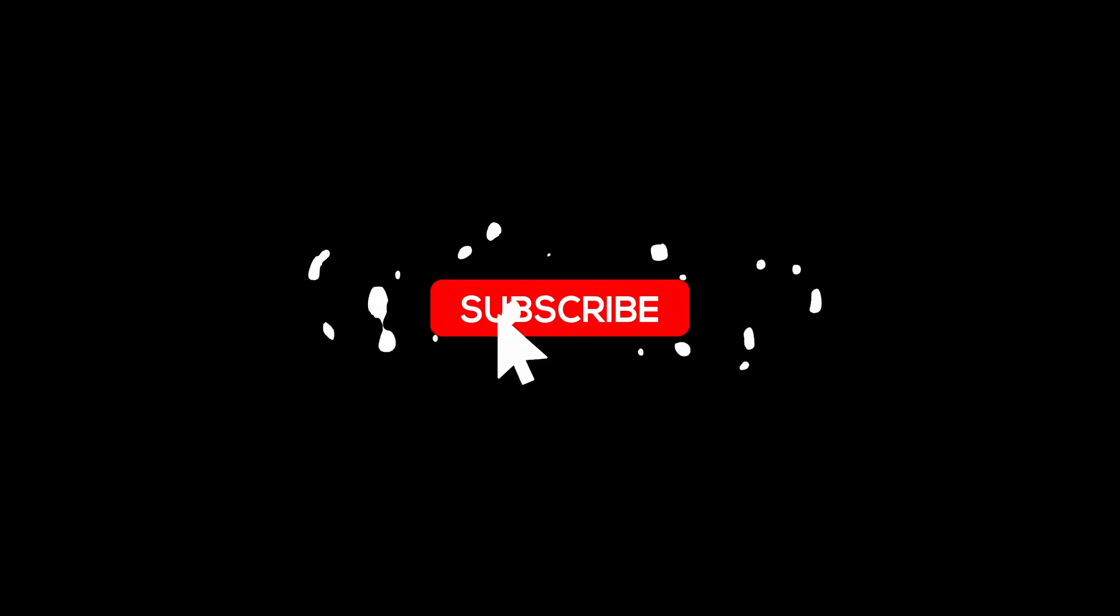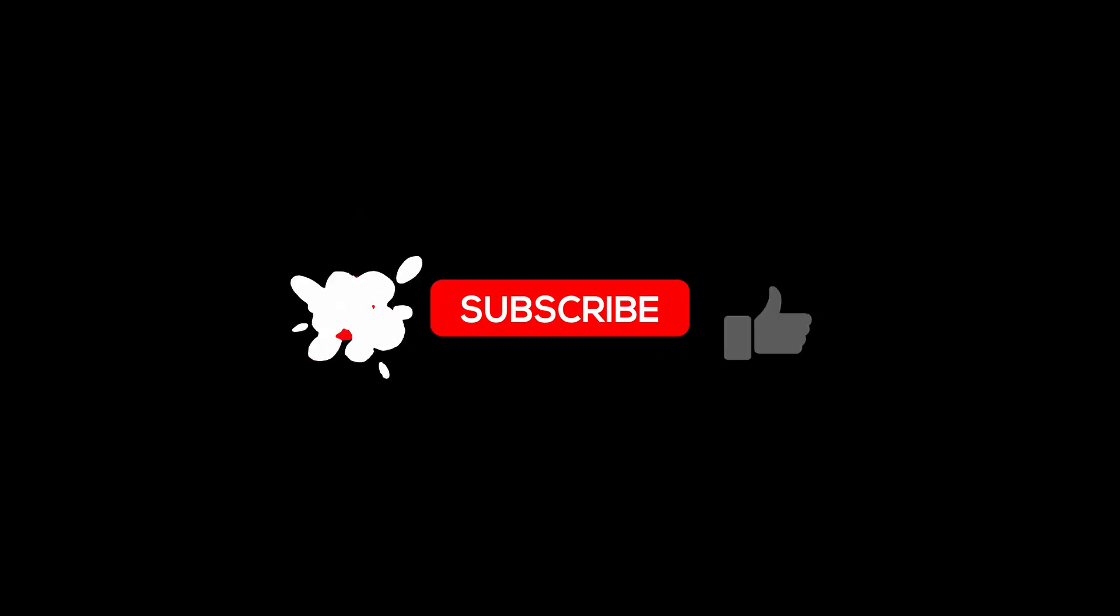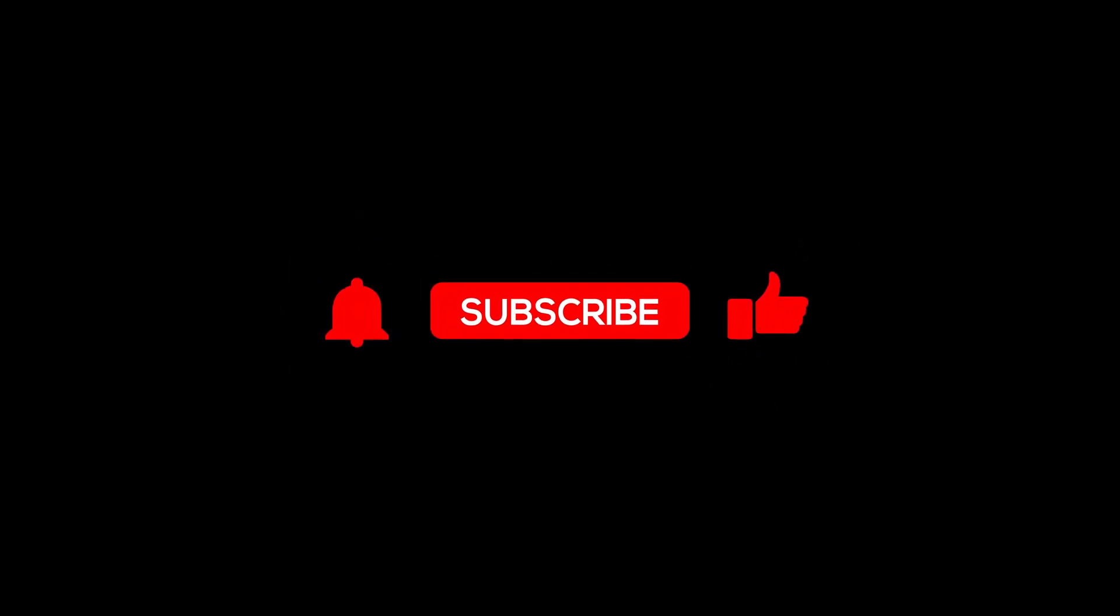So before we continue, kindly like our video and subscribe to our channel in order to get notified on our next video.